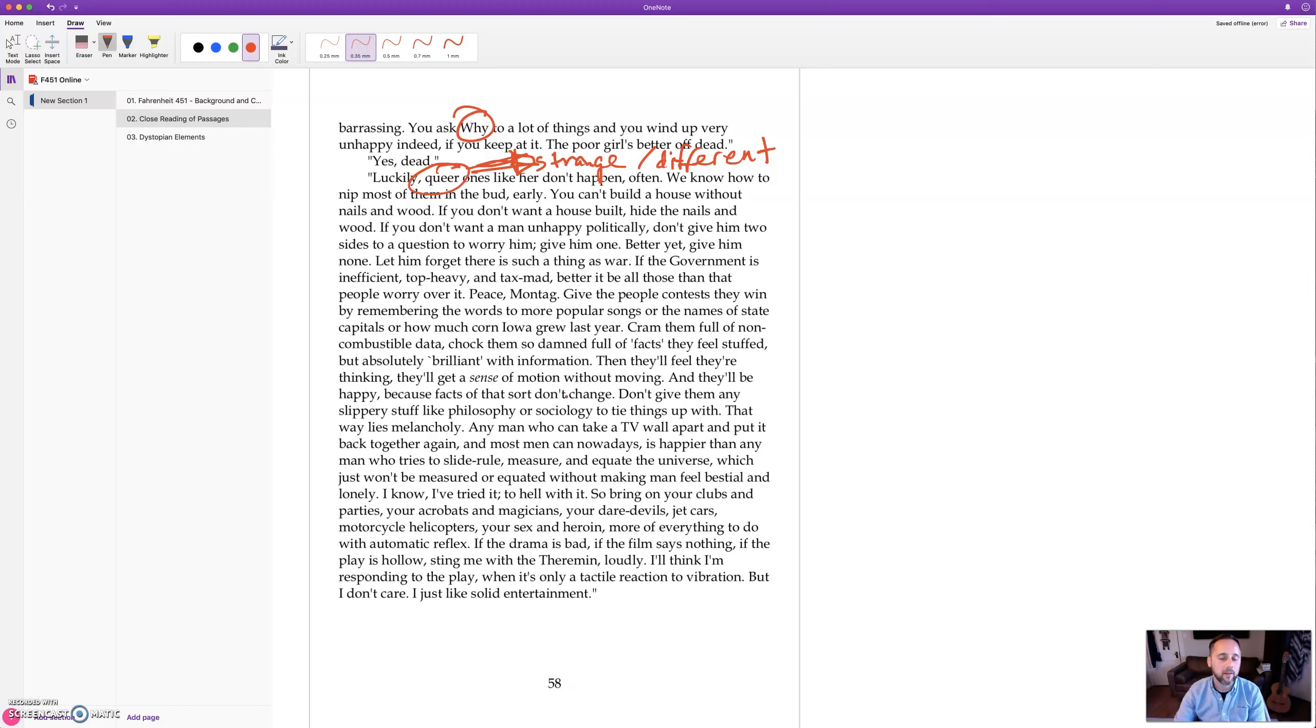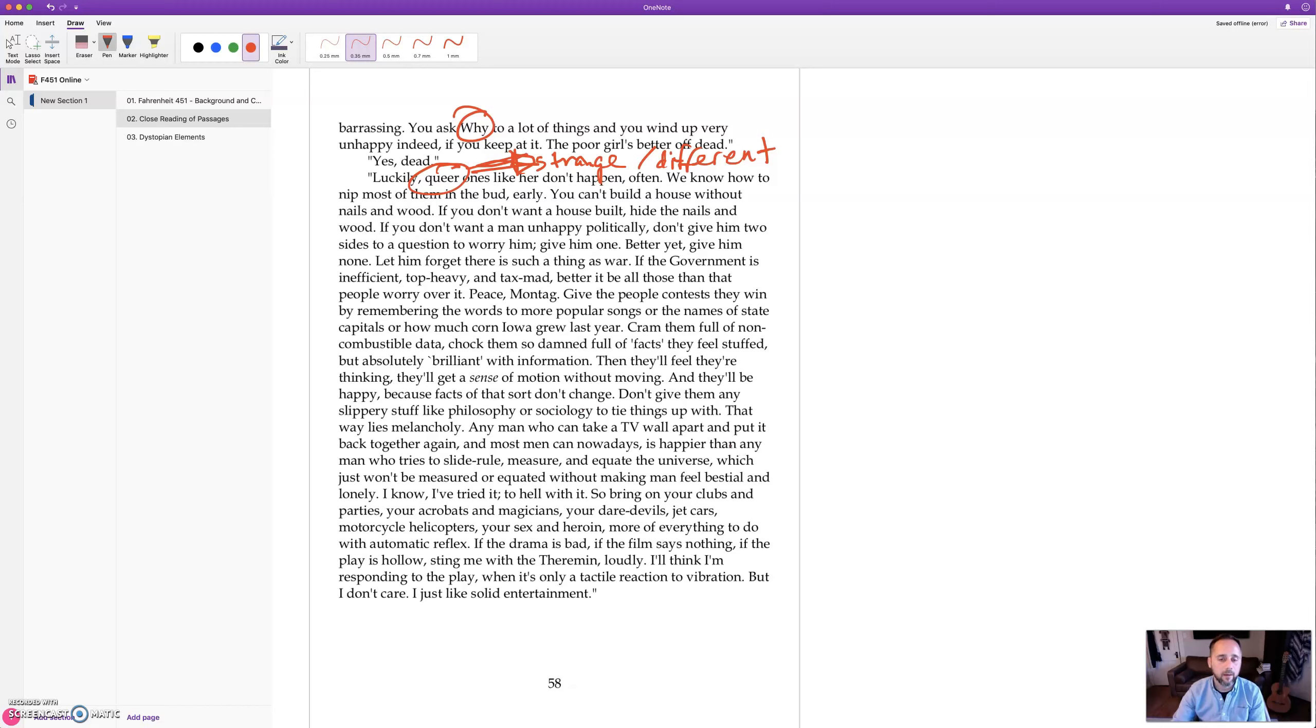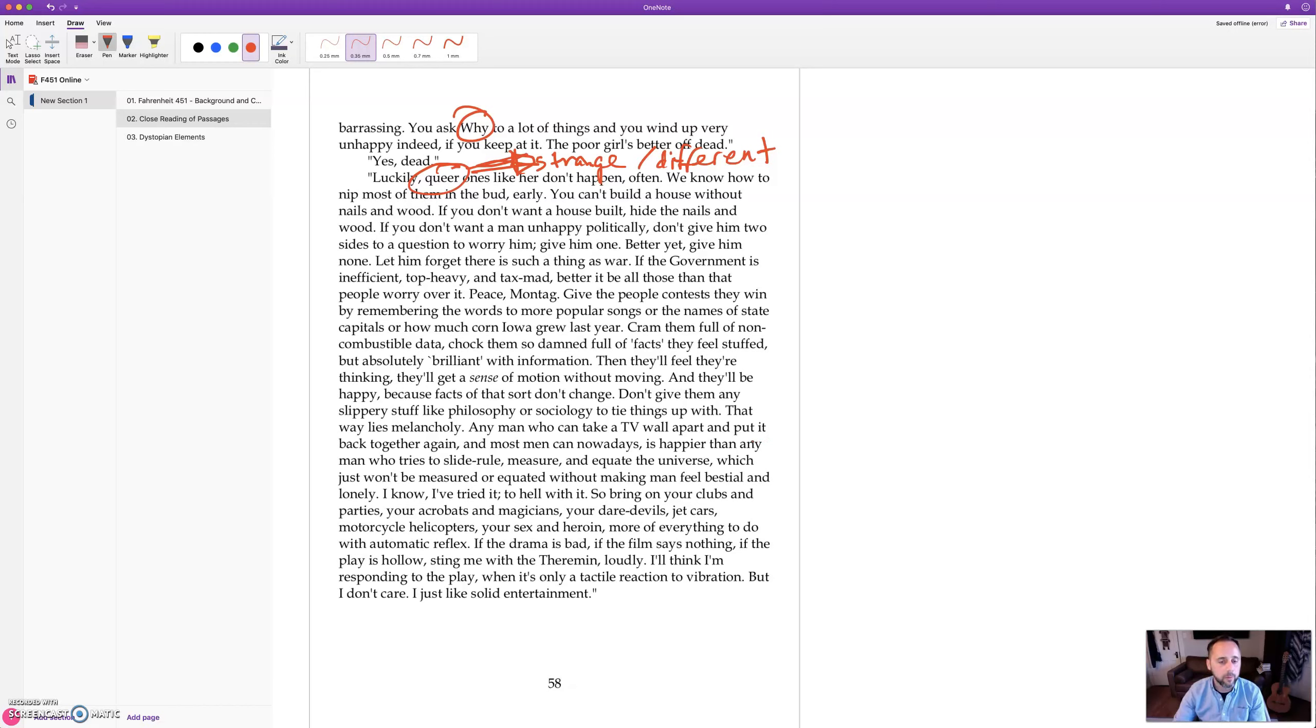Then they'll feel they're thinking, they'll get a sense of motion without moving, and they'll be happy because facts of that sort don't change. Don't give them any slippery stuff like philosophy or sociology to tie things up with. That way lies melancholy. Any man who can take a TV wall apart and put it back together again, and most men can nowadays, is happier than any man who tries to slide rule, measure and equate the universe, which just won't be measured or equated without making man feel bestial and lonely. I know I've tried it, to hell with it.